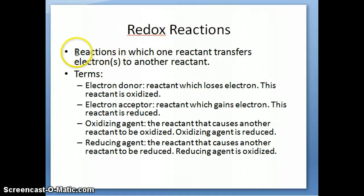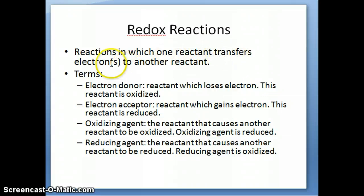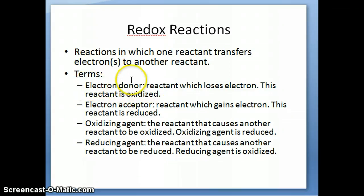If you remember a couple of videos ago, I discussed the definition of redox reactions. These are reactions where one reactant transfers one or more electrons to another reactant. There's certain terminology you need to know for redox reactions so when these terms are mentioned, you understand what they mean.